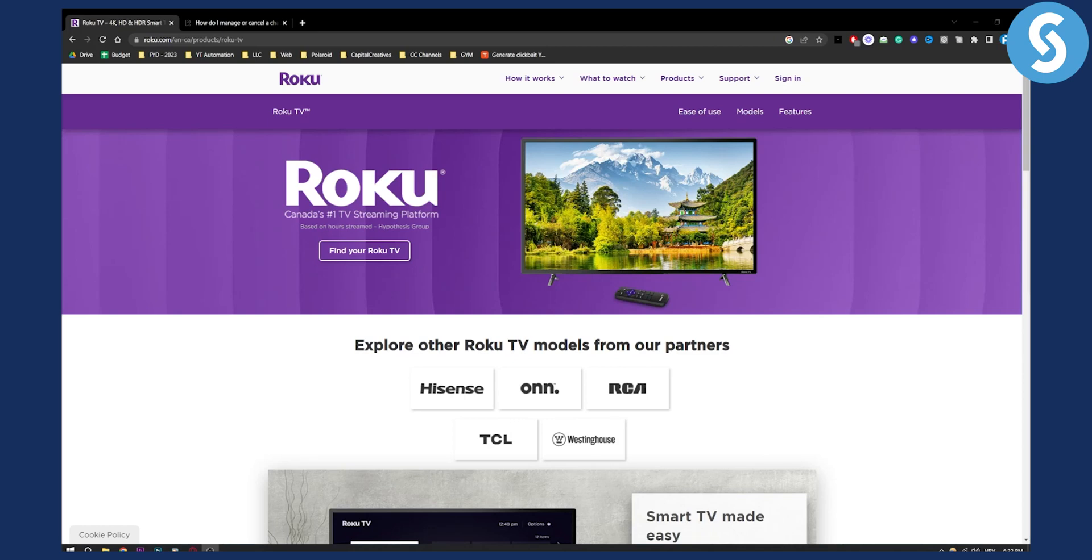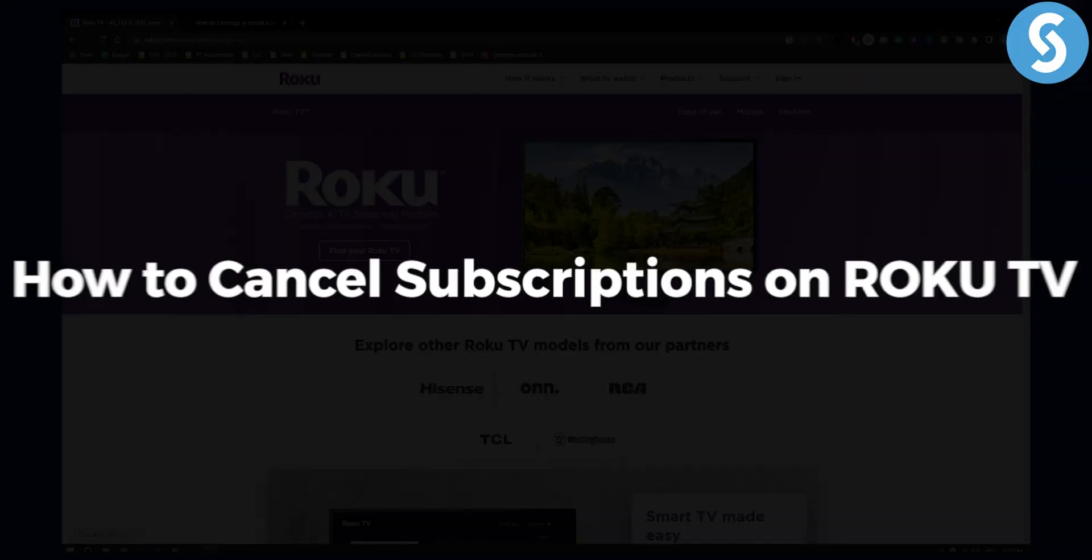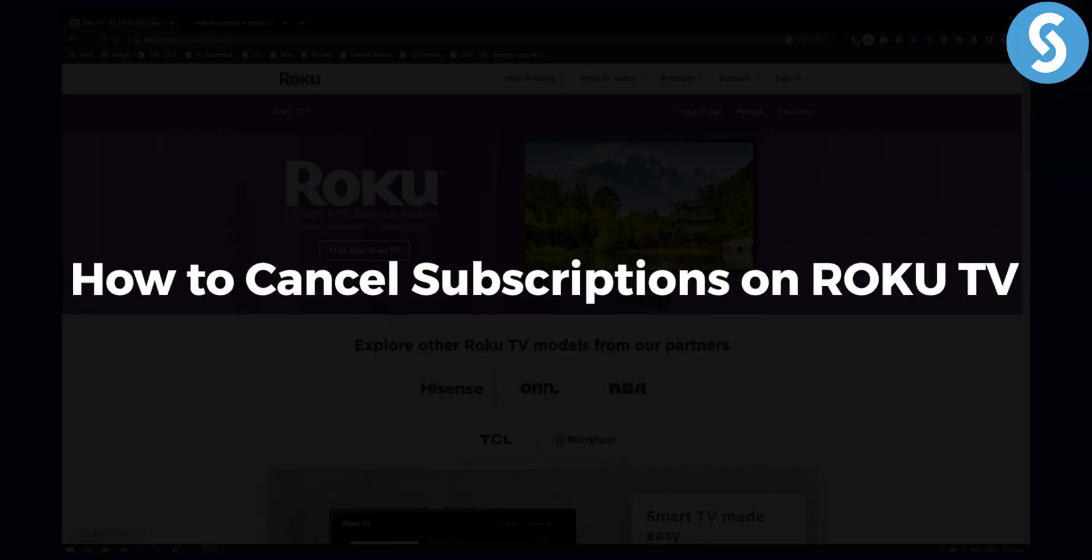Hello everyone, welcome to another Roku TV tutorial video. In this video, I will show you how to cancel subscriptions on Roku TV.